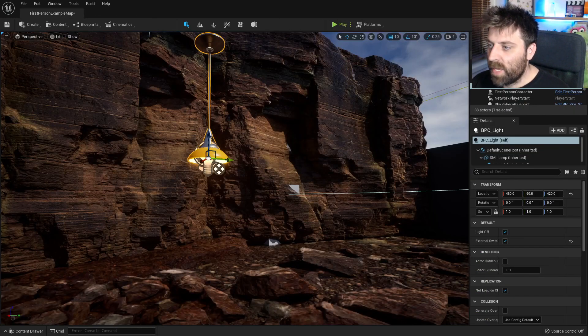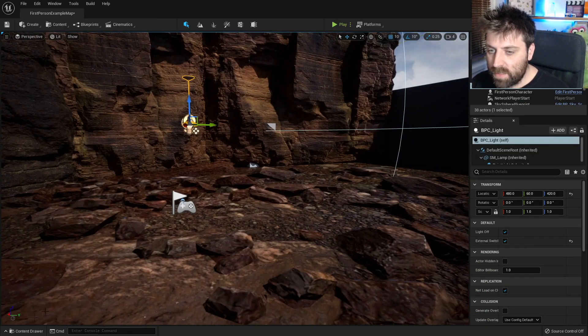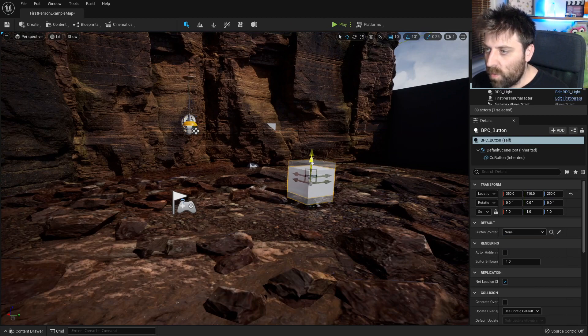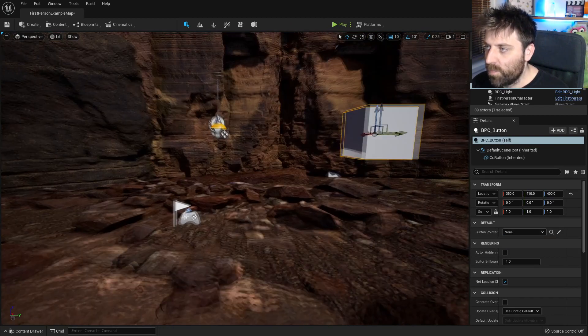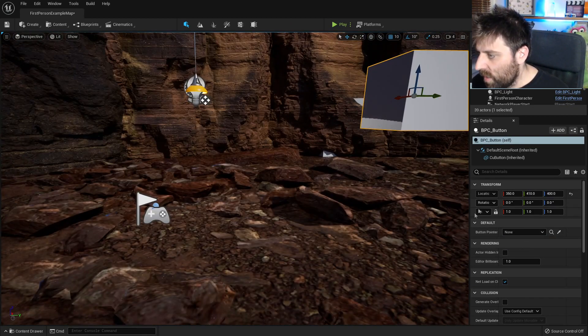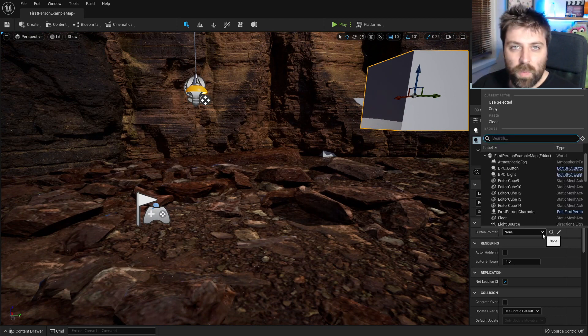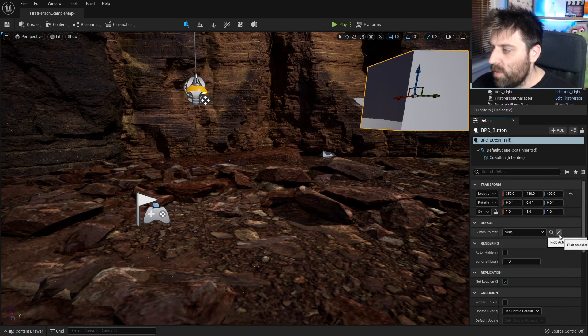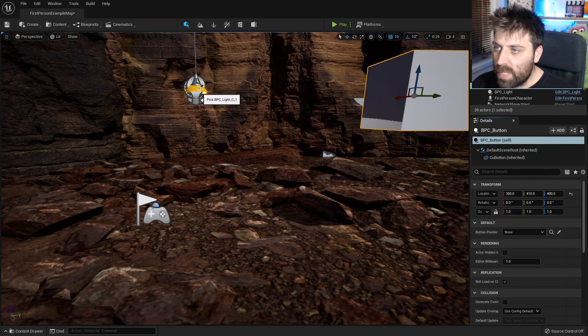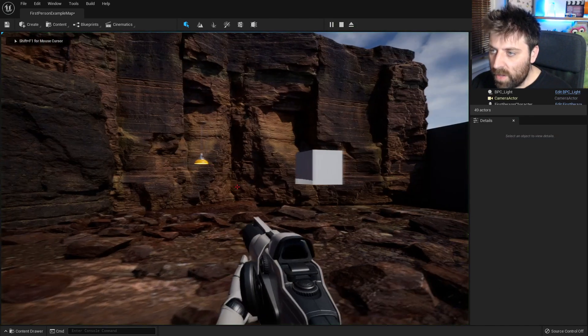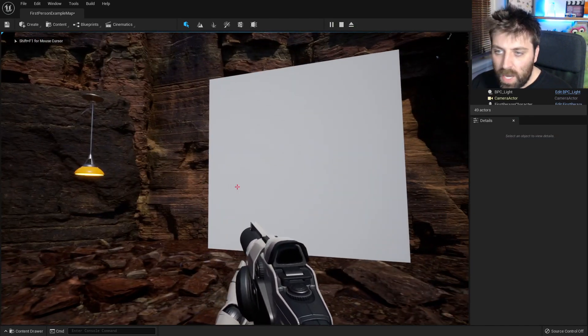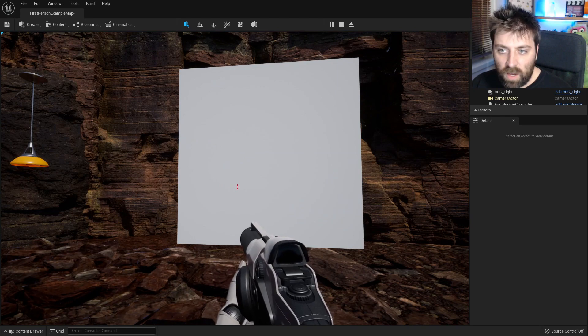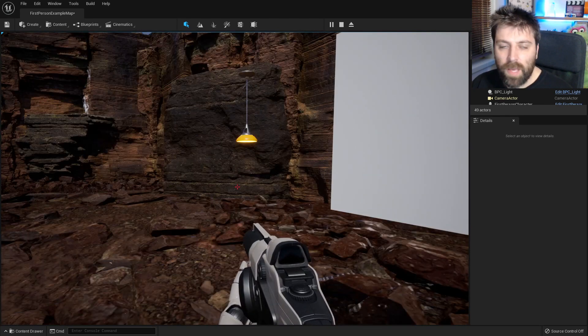Let's come down back into our main scene. Let's get our button and we'll plop that in there. So down here where it says button pointer, so this is that variable that we put in. So now I can use the eyedropper and we can select our light. So from here when I press play I can come in, our light is on, I can press E and it turns it off. On, off, on, off, on, off. Beautiful.